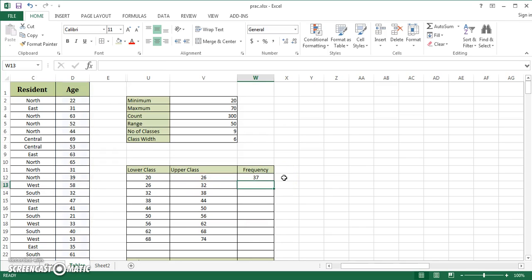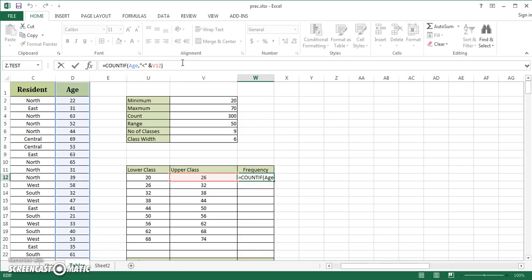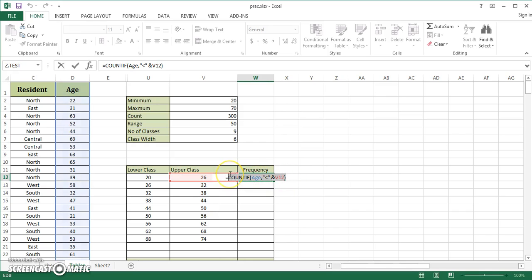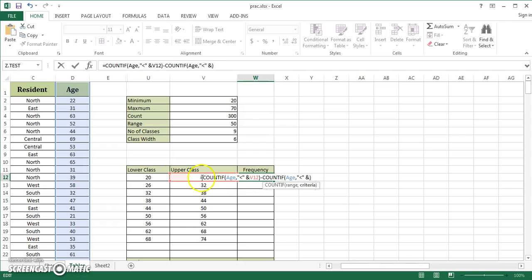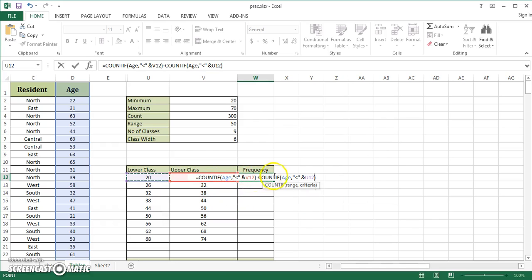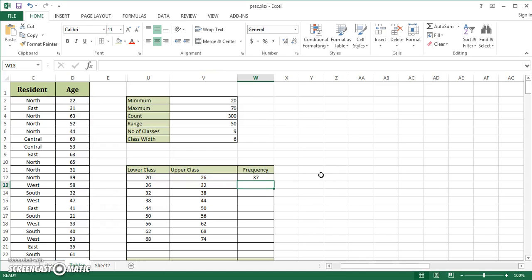What I want is this whole function minus the values which are less than 20. Take care of the formula: it's counting age less than 26 and subtracting age less than 20. I hit enter, it gives me a count of 37.